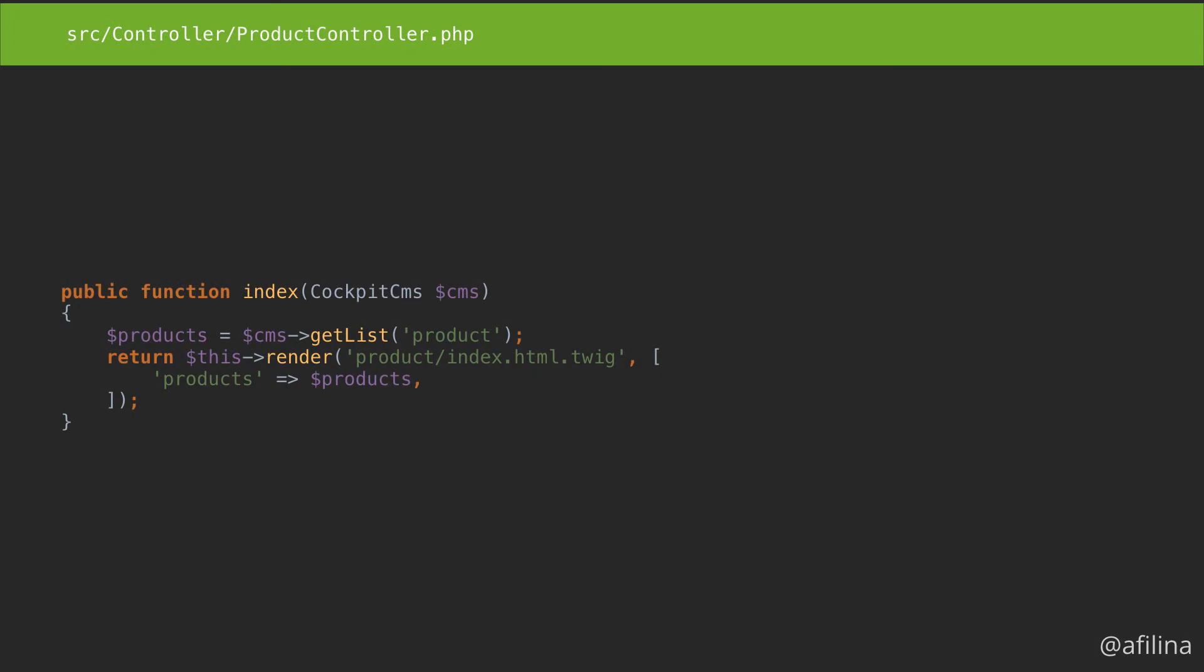Symfony automatically wired everything together for us, so we don't need to instantiate the service ourselves. Now we can reuse that CMS service in all the controllers that need it. But we're not quite done yet.